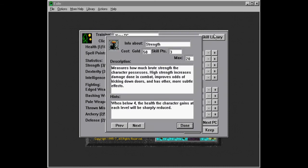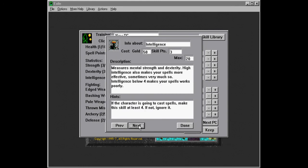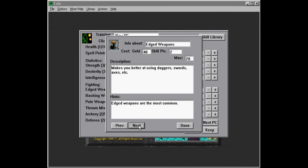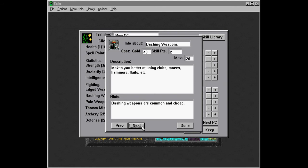Bashing weapons are obviously maces, and pole weapons are spears. I think you can actually see here, strength, dexterity, intelligence, edged weapons. Makes you better at using daggers, swords, axes, etc. Edged weapons are the most common.